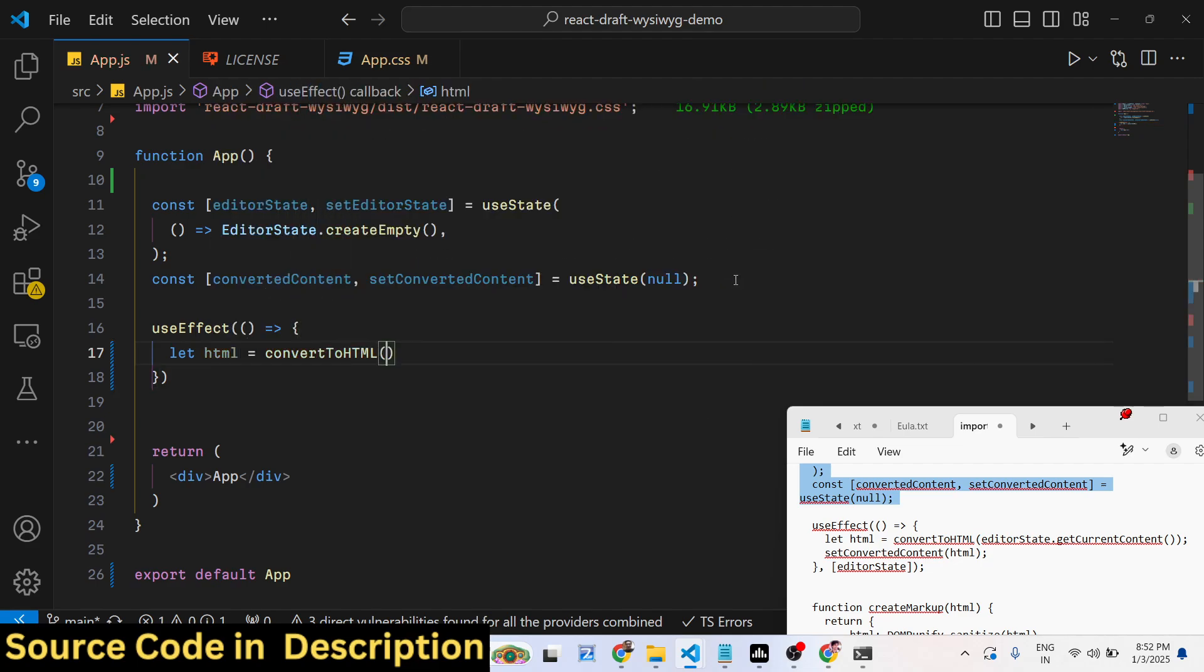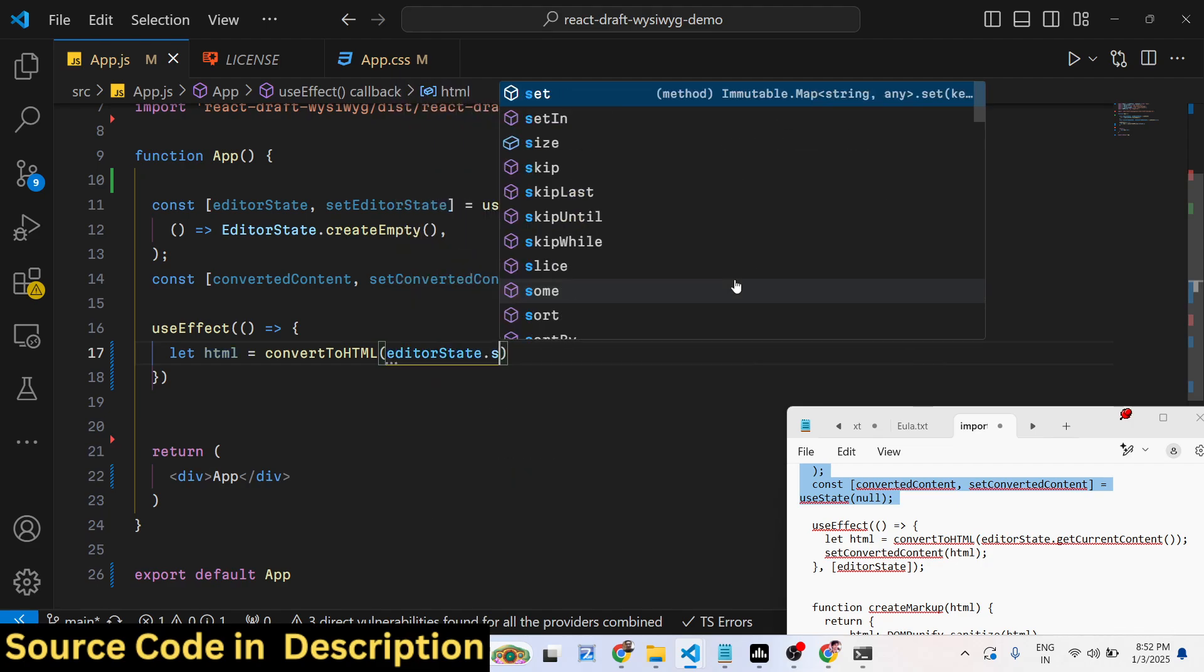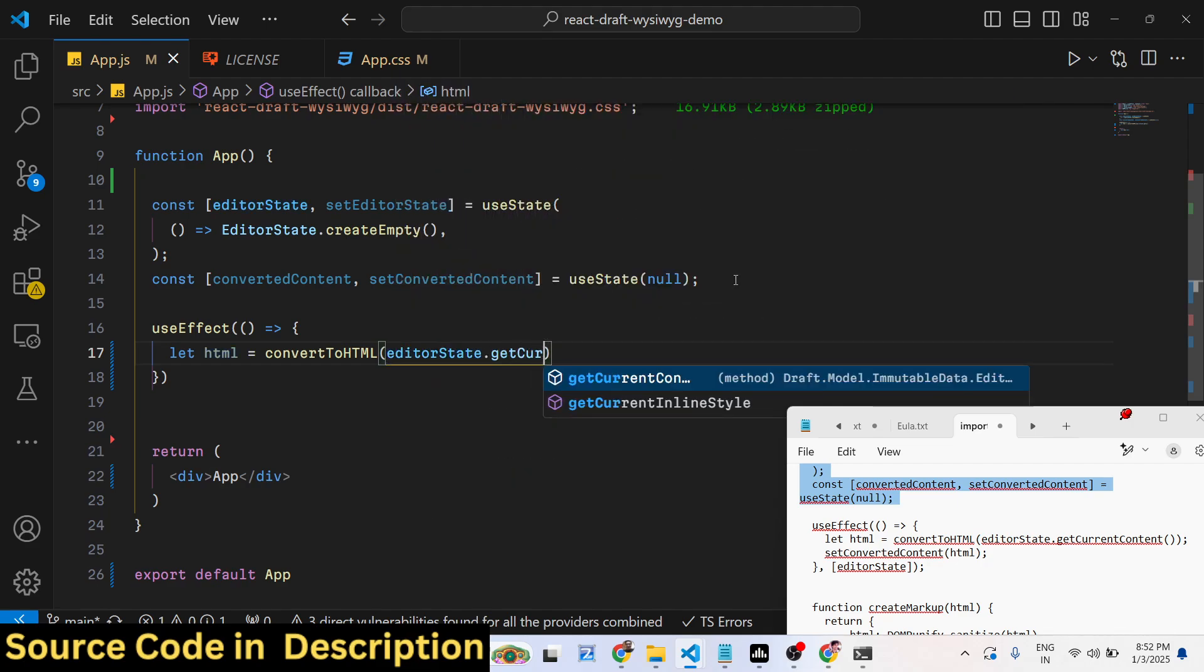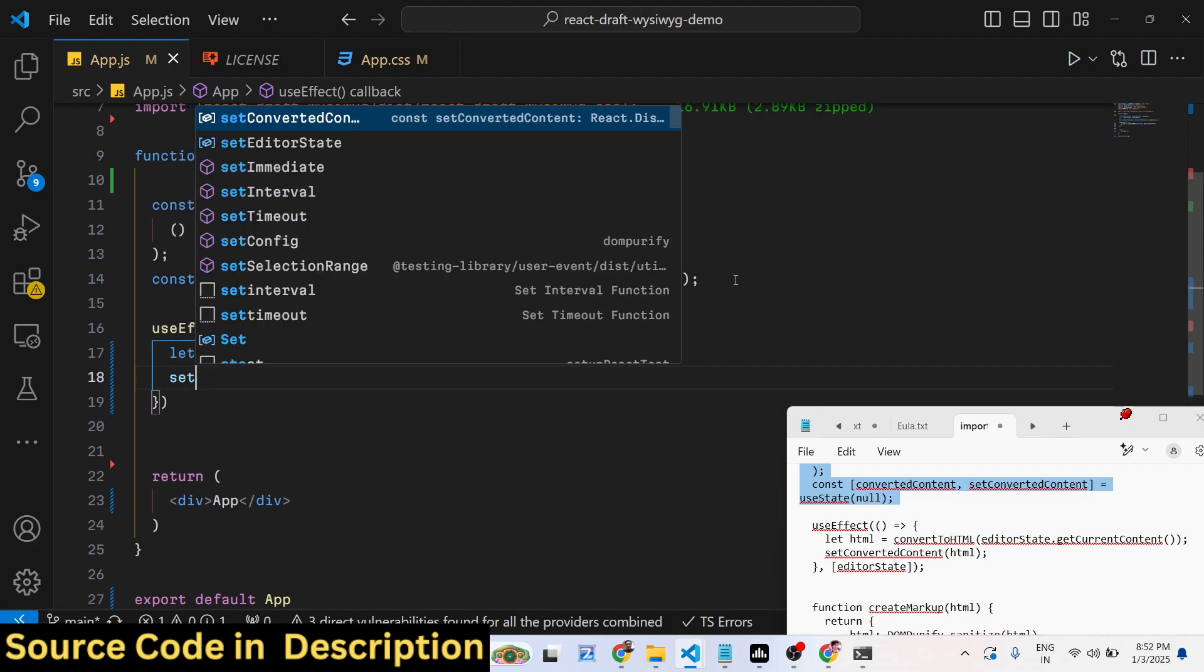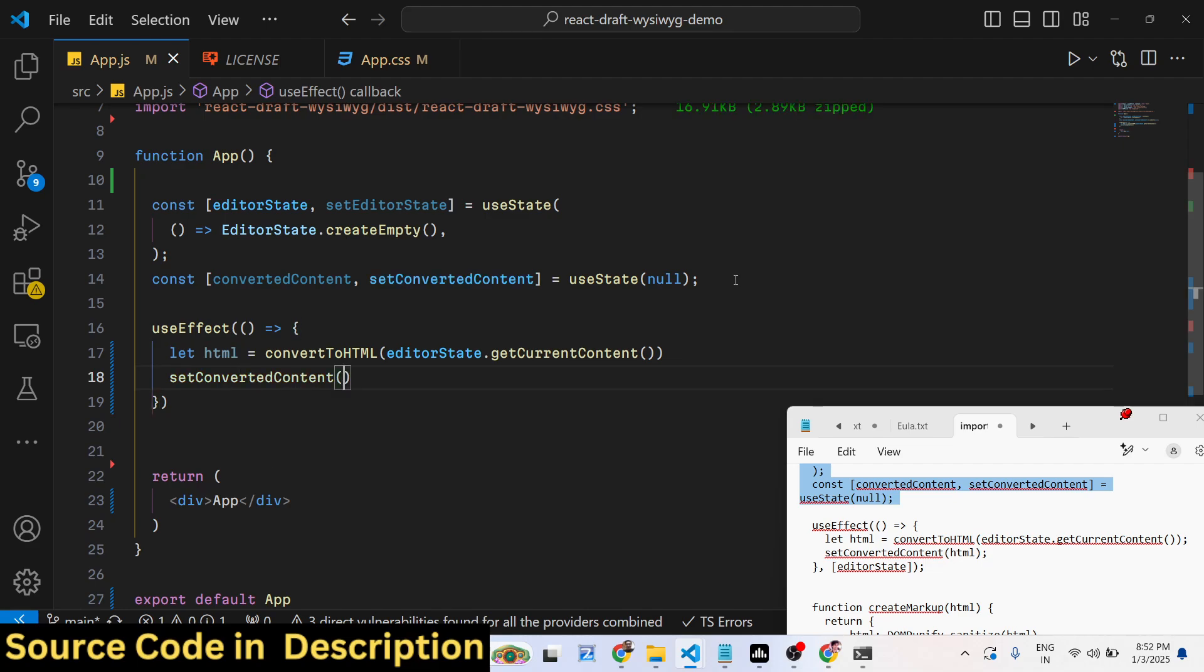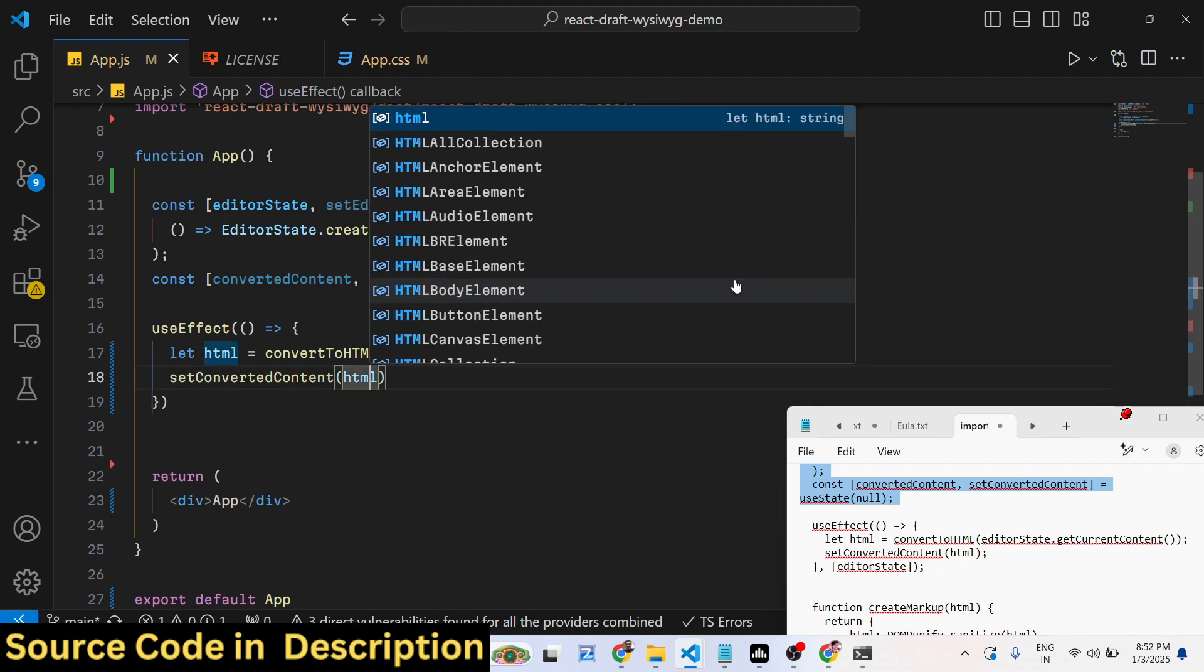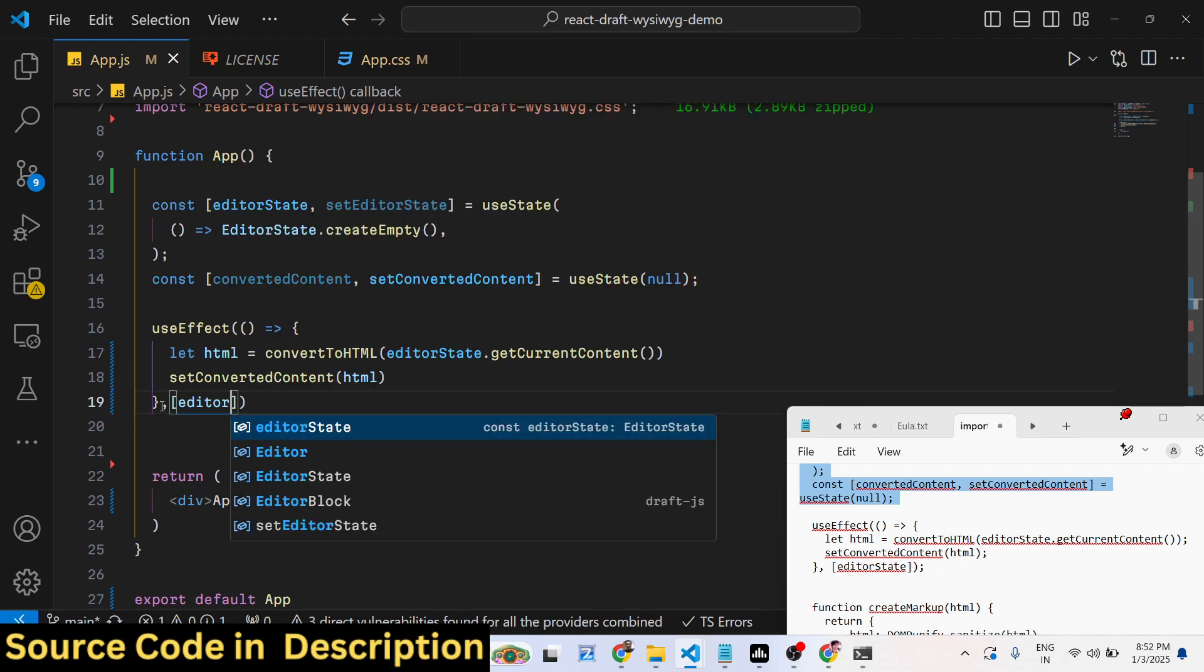Whatever is the data inside the editor, we get this using this function getCurrentContent. Then we use setConvertedContent to HTML. This only runs whenever data is present inside the editor.